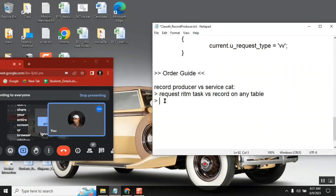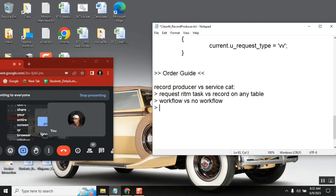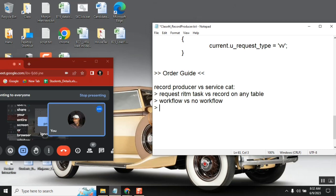In service catalogs we have workflow, where you define the flow, you define the services or activities. But in record producer, do we have workflow? No. Good. Now the third important point — can we attach a workflow to a record producer? This is a very important question. Everyone says no.